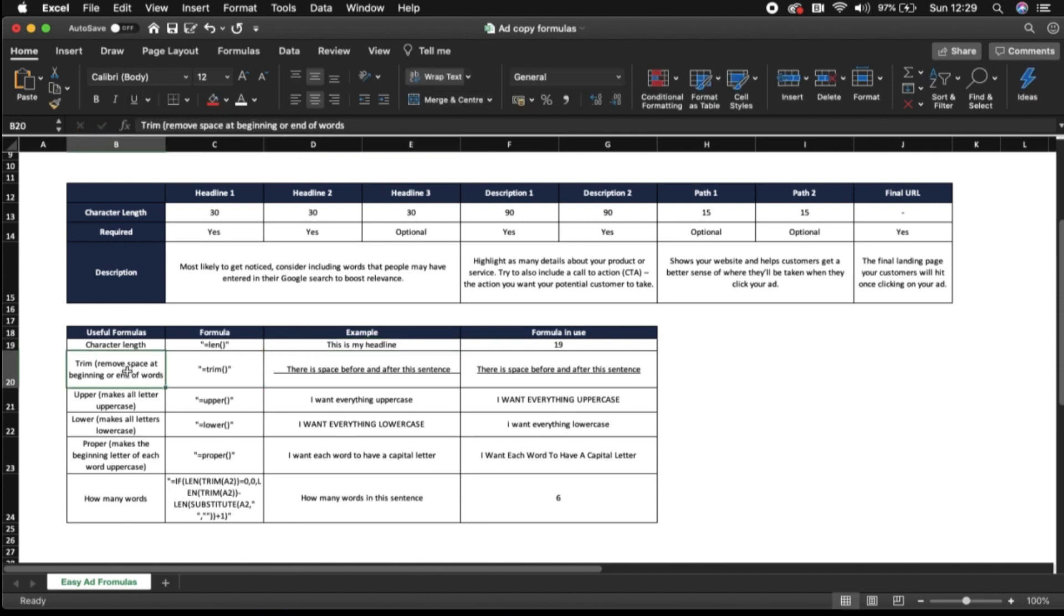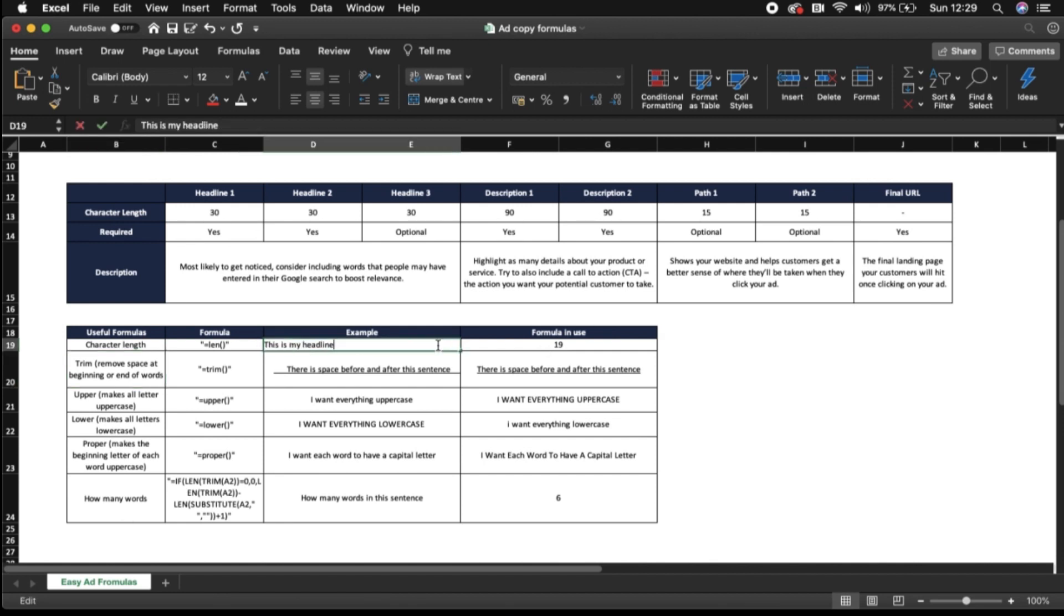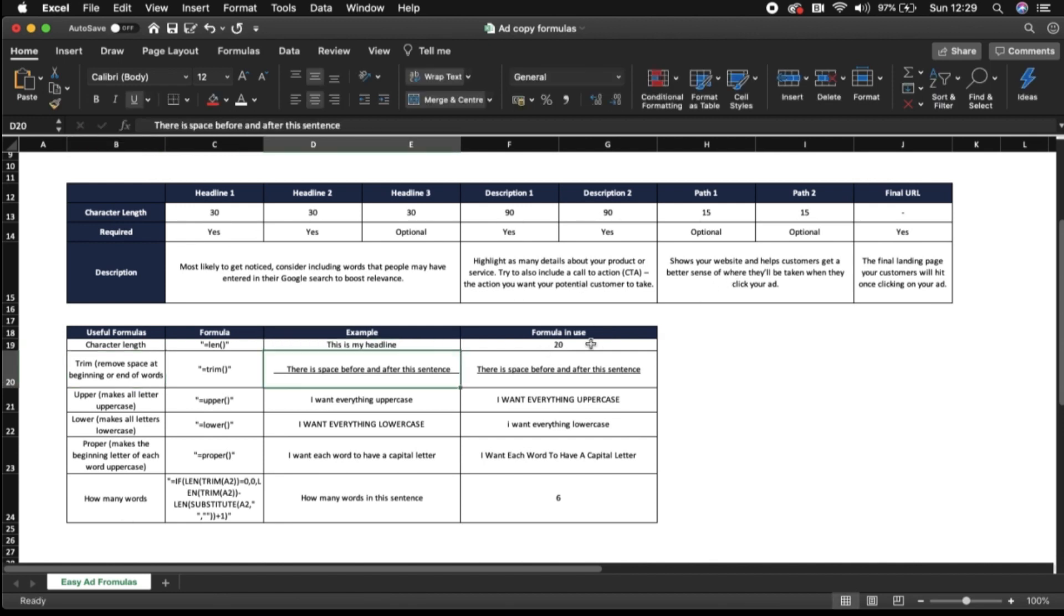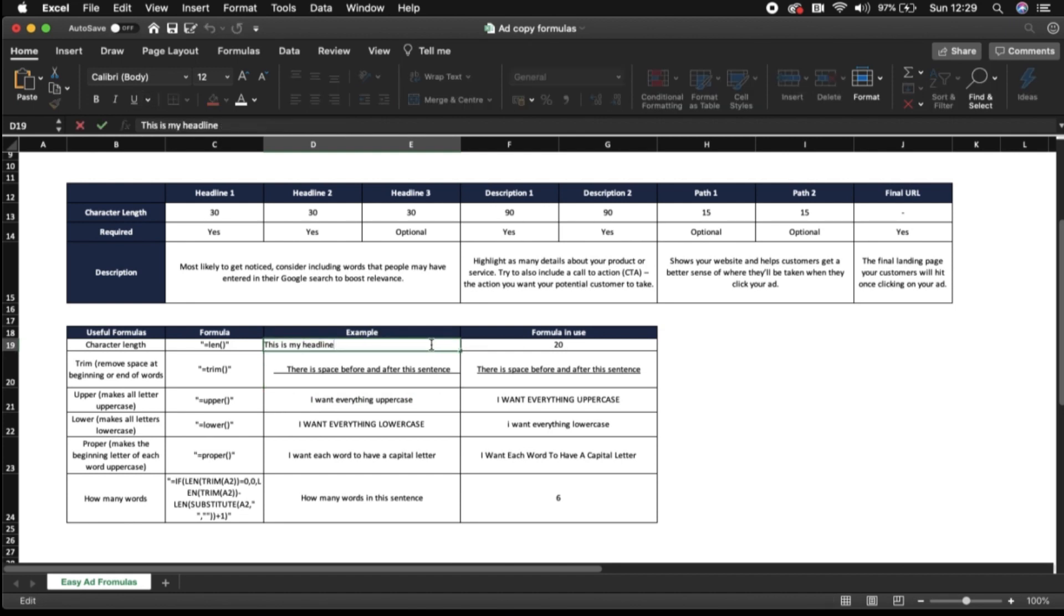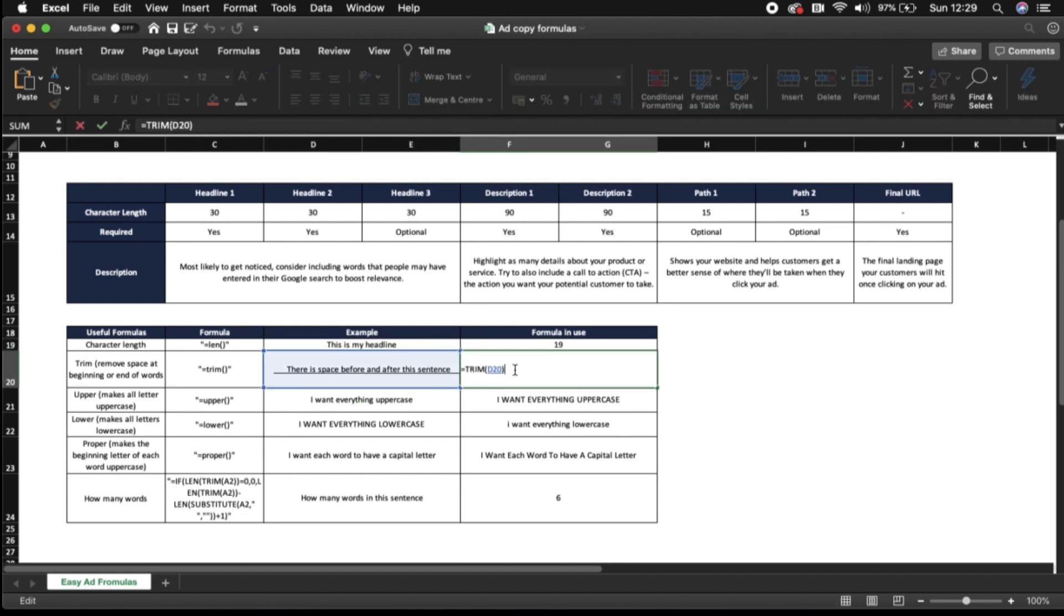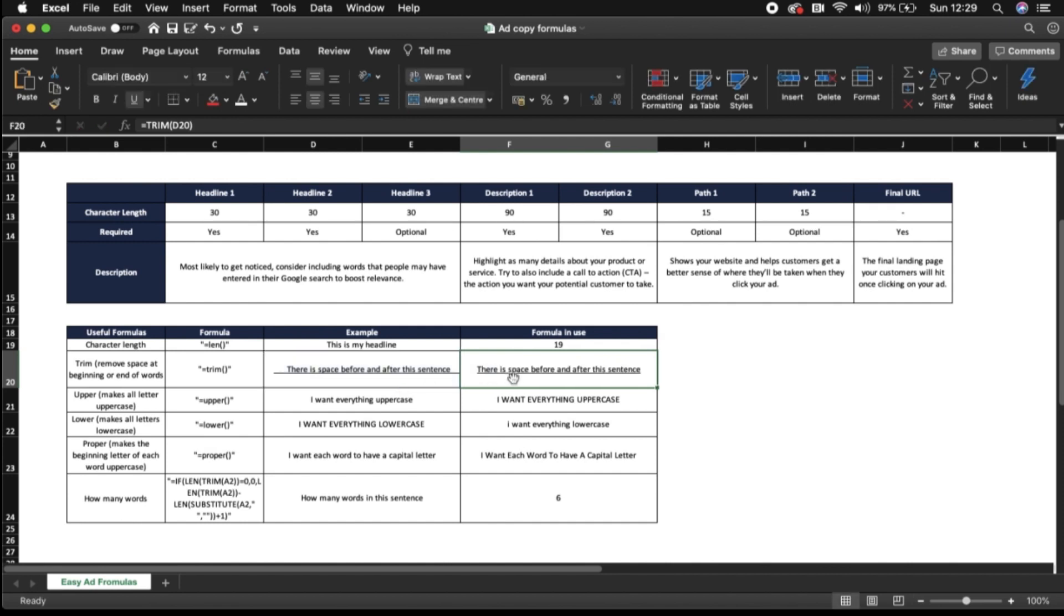Next up you've got the trim formula and this is useful to remove space at the beginning or ends of words. So you might have copied some text from a website and it might have copied with a space at the front or at the end but when using the character formula for lengths it will count a space. So if I add a space to the end here you see that goes up to 20. So it might just be giving you an incorrect number there. So this basically just trims out anything that's either side of the words and removes it for you leaving it as it should be.